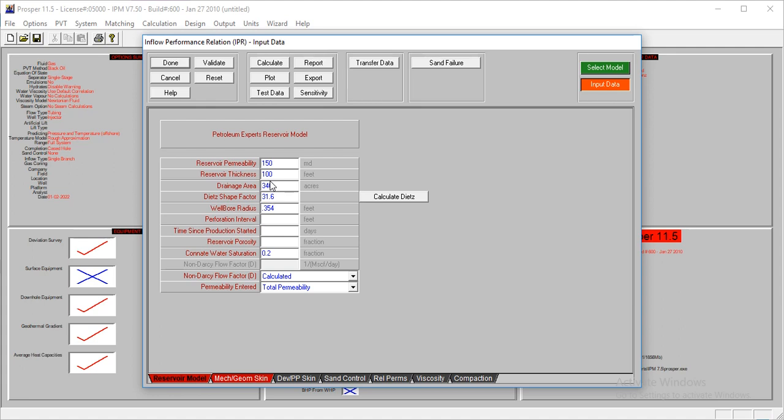The wellbore radius is 0.354 feet. And then we have a perforation interval, 100 feet interval.